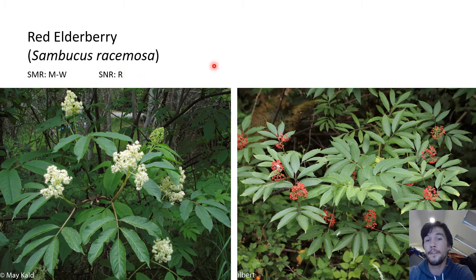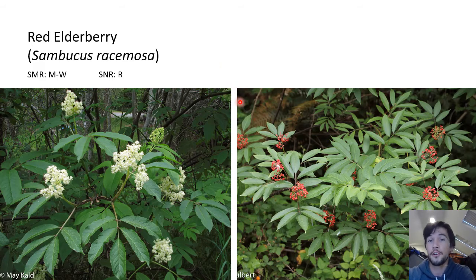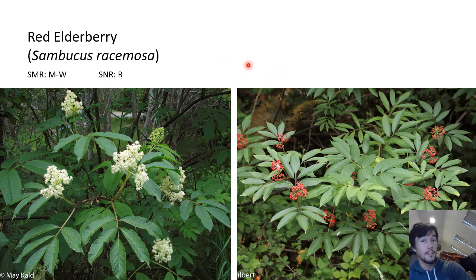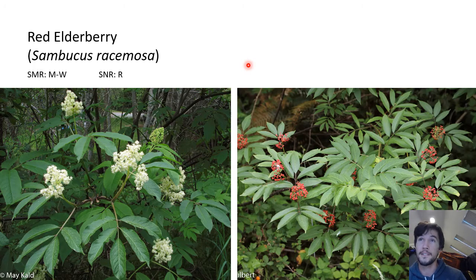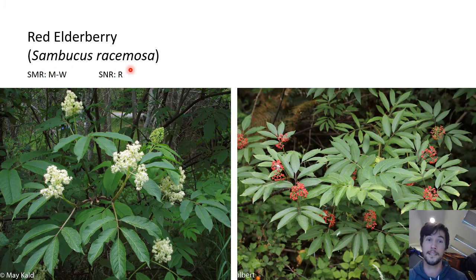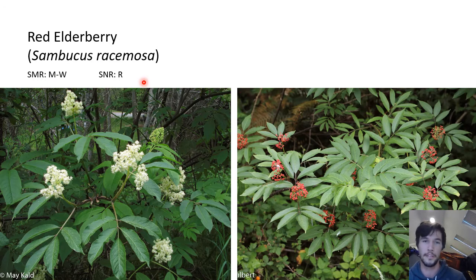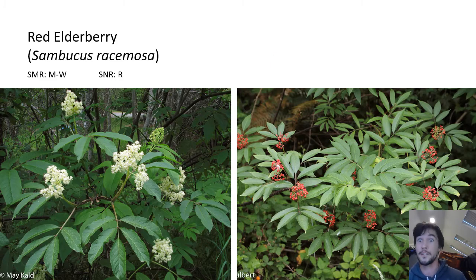A little ethnobotany: you can actually create tinctures out of these which are supposed to be cures for diarrhea. Remember the cascara — the plant that causes diarrhea? Well, this actually grows in a lot of the same sites as cascara. So if you get a little too crazy with cascara and you're leaking everywhere, you can make a little tincture out of this to counteract that.